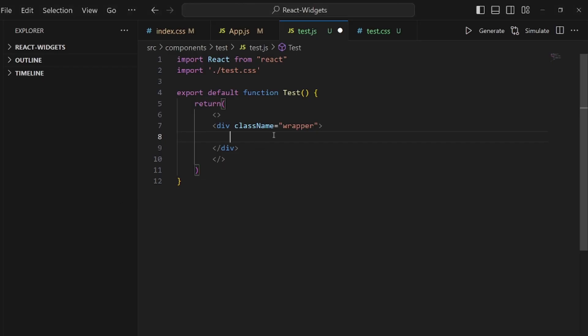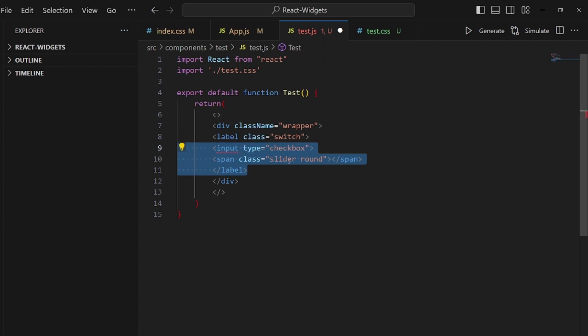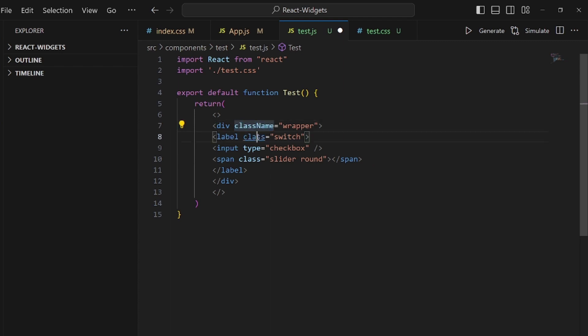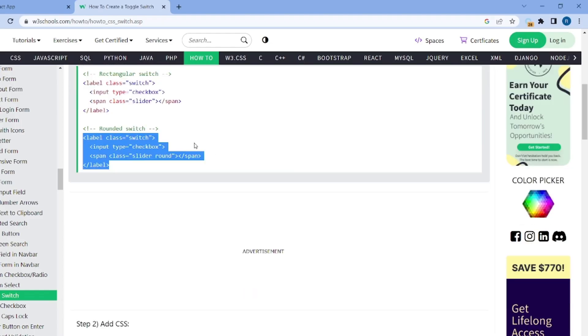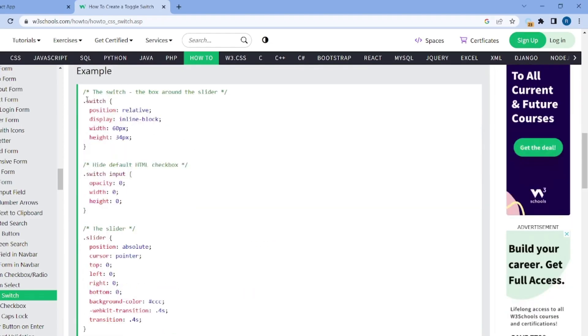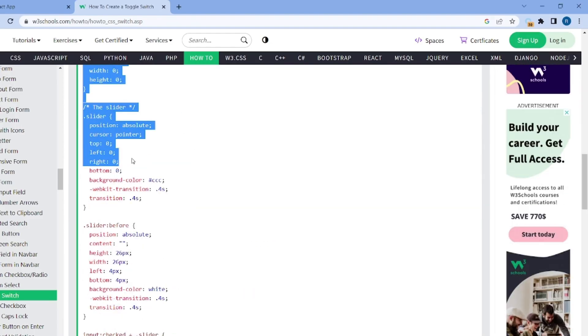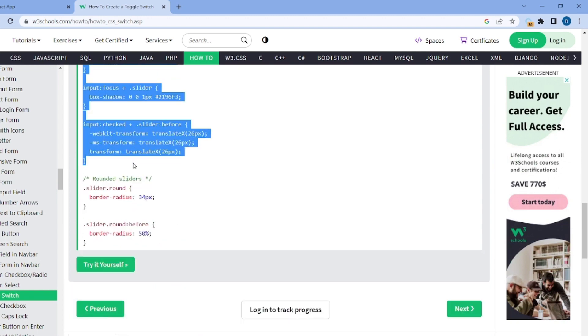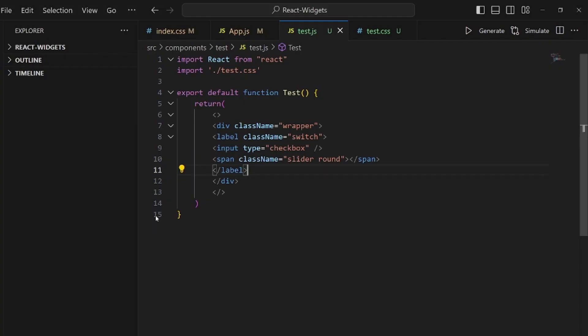And let me modify this based on React syntaxes. Class should be className. Here and here. And then we need to also paste the CSS part as well. So let's copy the CSS code and paste all of it inside our stylesheet like this.